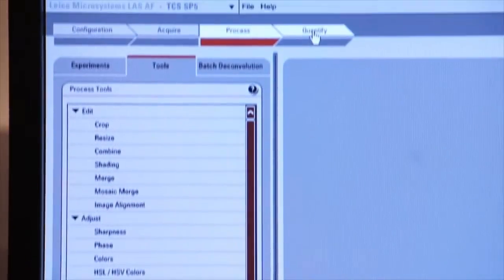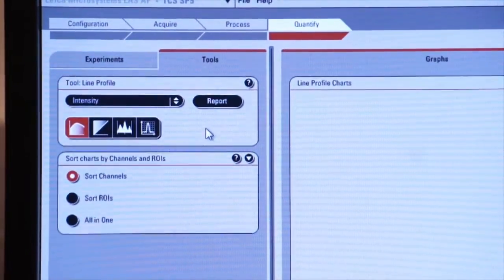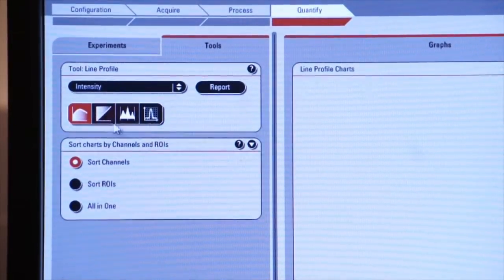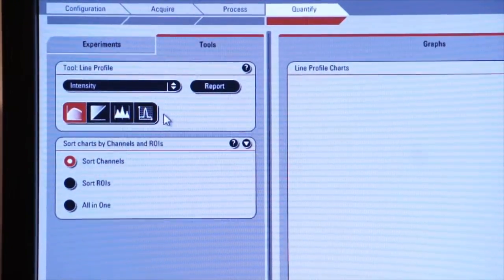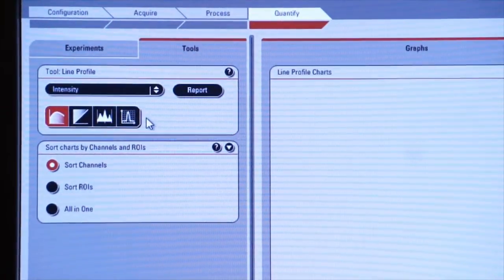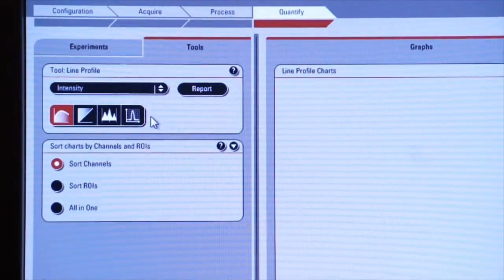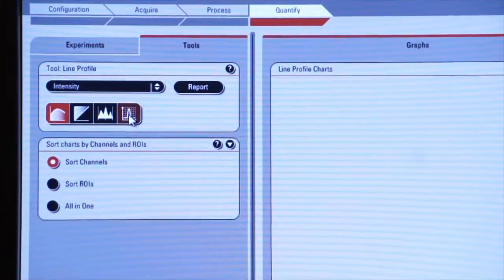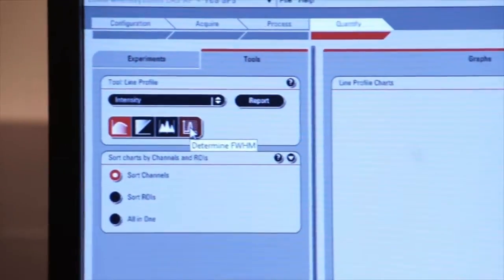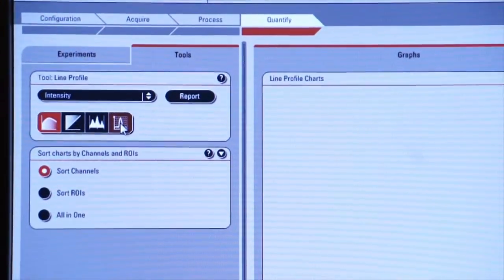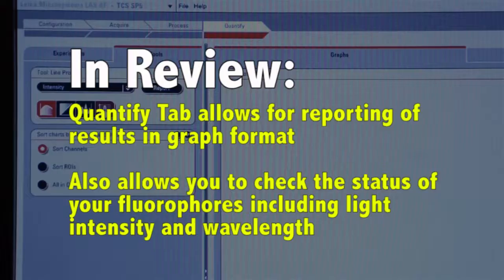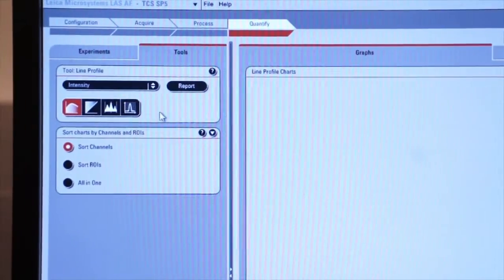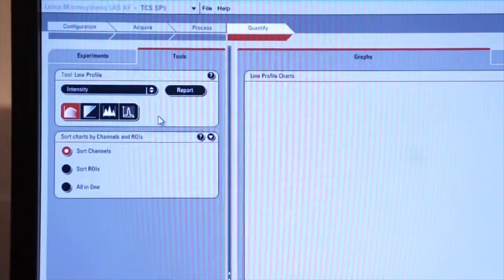The Quantify tab is also very important for reporting your results in a graph format. There are various selections here that you can choose to represent your data in graphic format, in tables, and other such things. You can also look at the activity of the fluorophore, the amount of intensity of the light that's being emitted from the fluorophore, and which wavelengths it's being emitted at. So this is a very useful tab, which you'll also get to know.